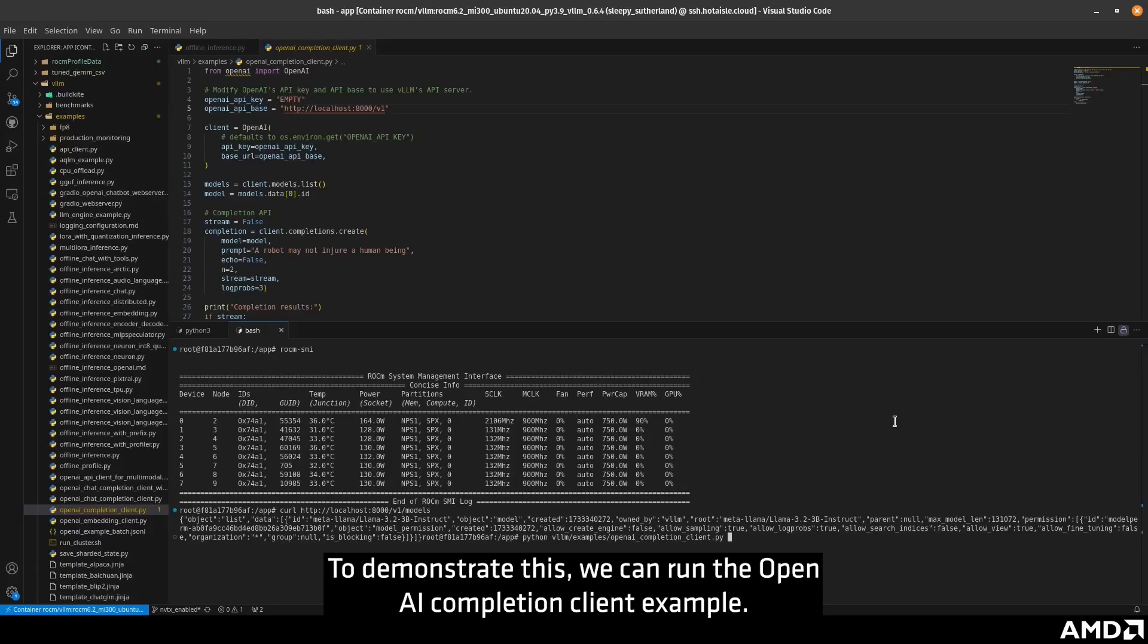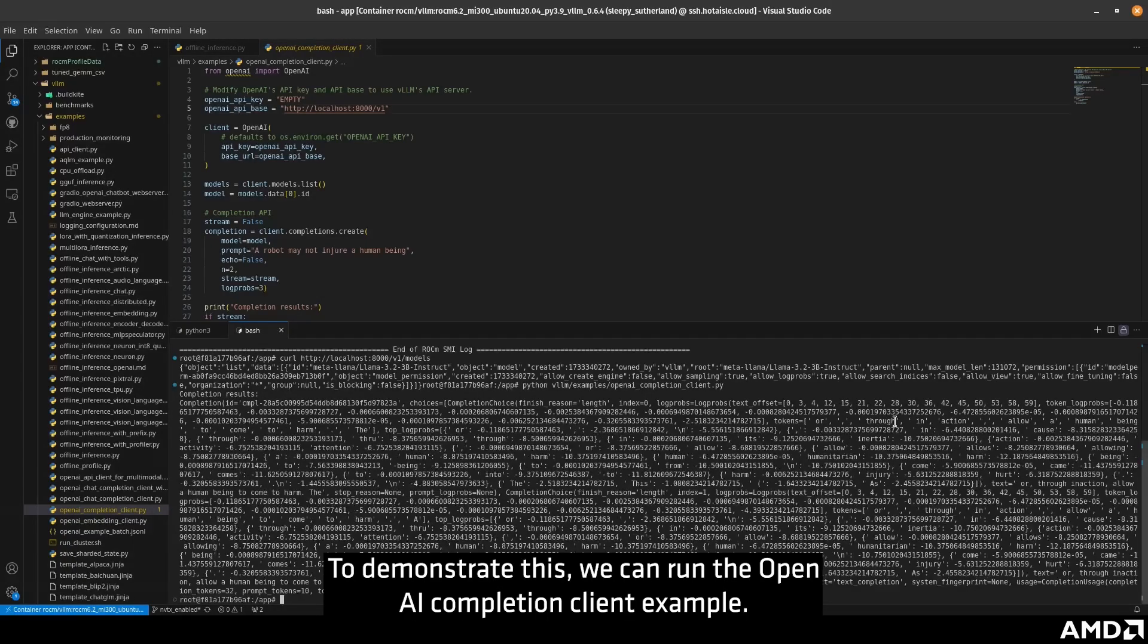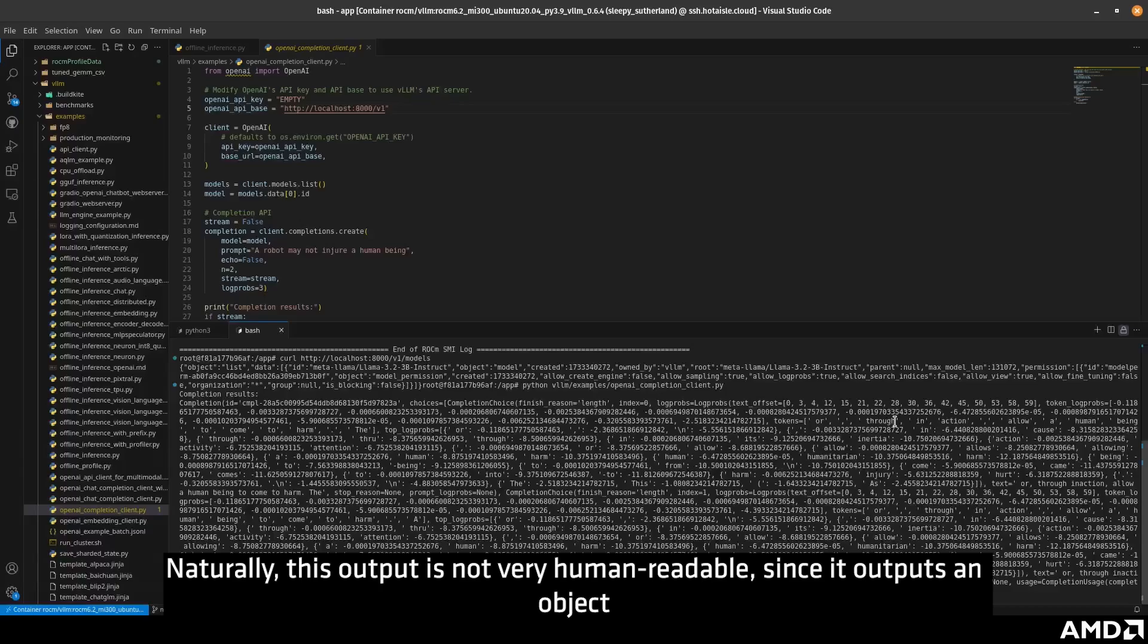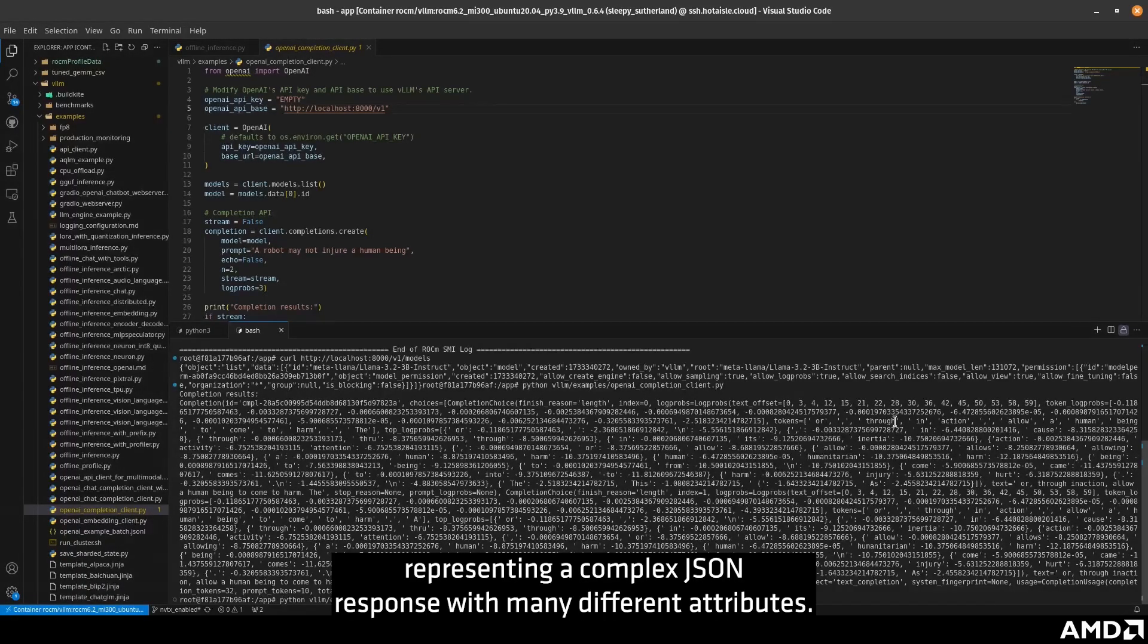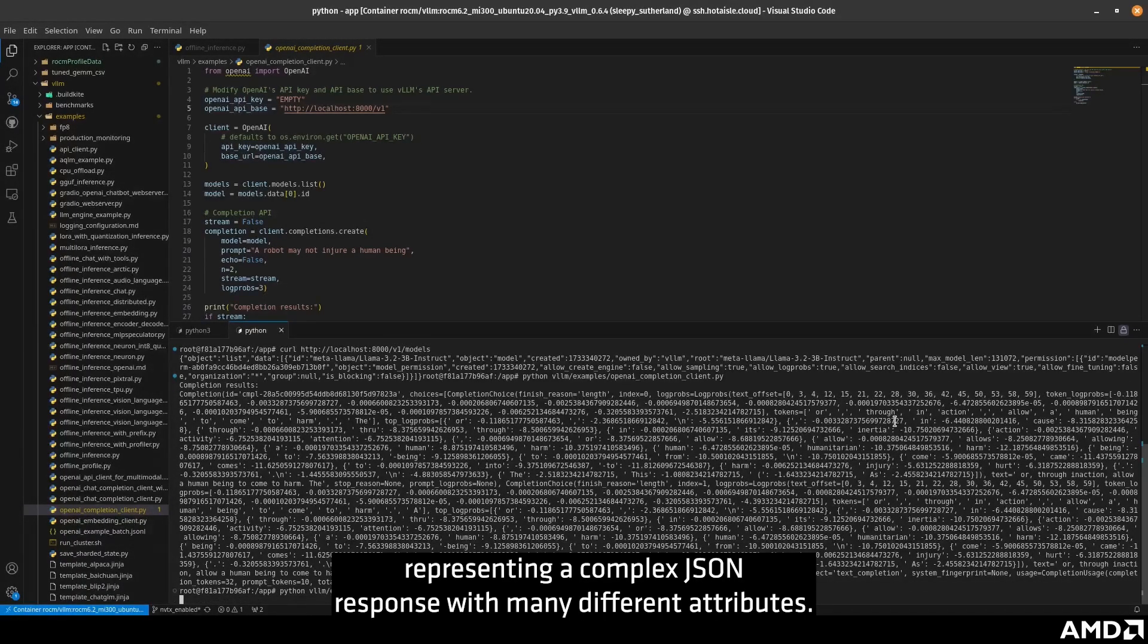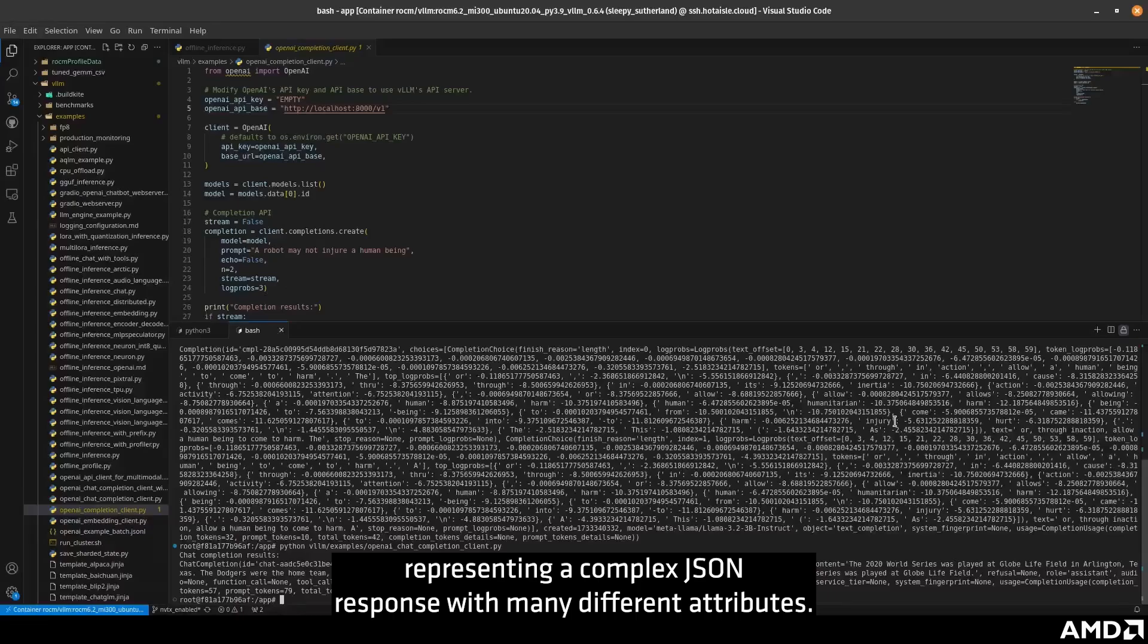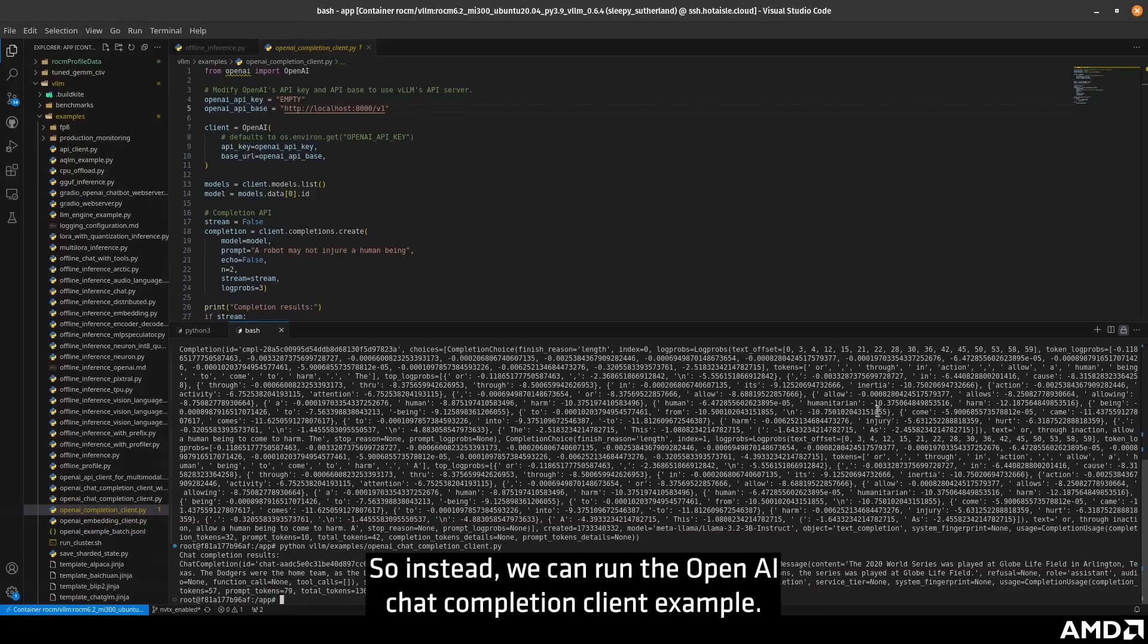To demonstrate this, we can run the OpenAI Completion Client example. Naturally, this output is not very human readable, since it outputs an object representing a complex JSON response with many different attributes.